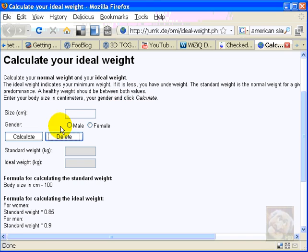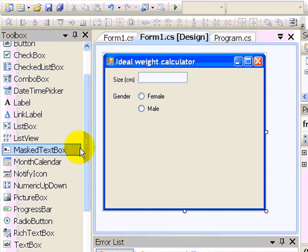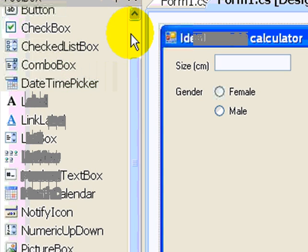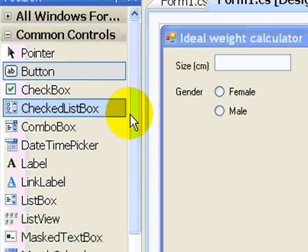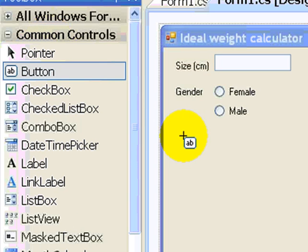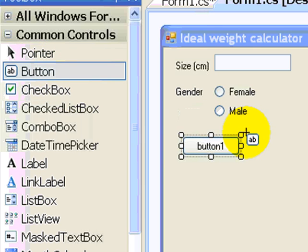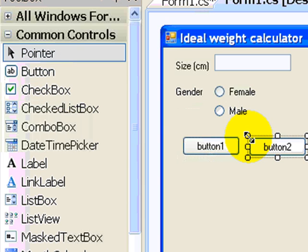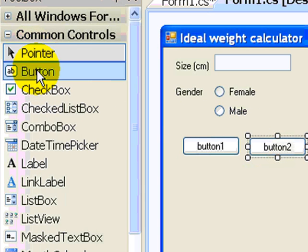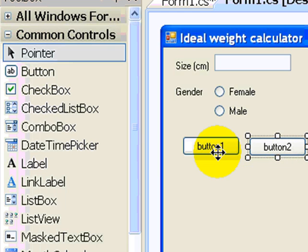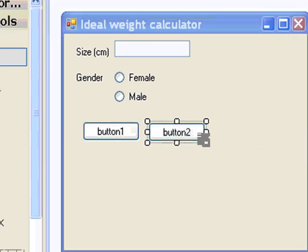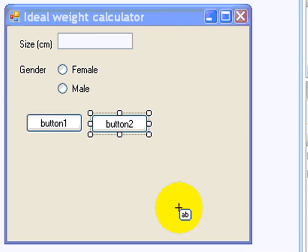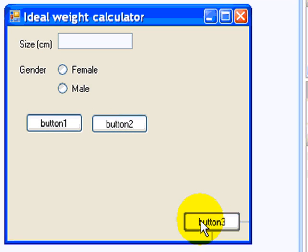My design now says that I need calculate and delete. So I'll add two more buttons. Calculate and delete. Remember, I'm just clicking, moving, not dragging, and just clicking when I want it to anchor. I'll add a third button which will say quit and I'll just put it down here.